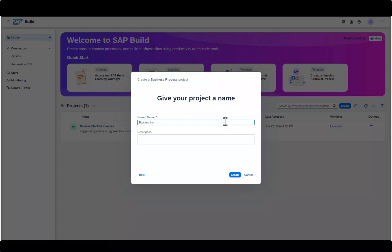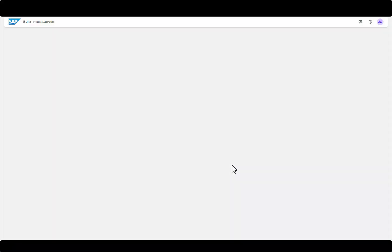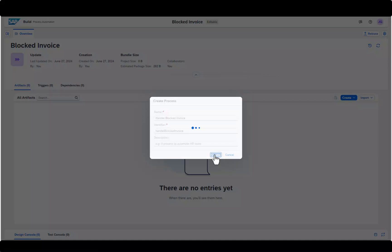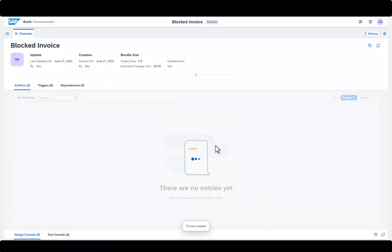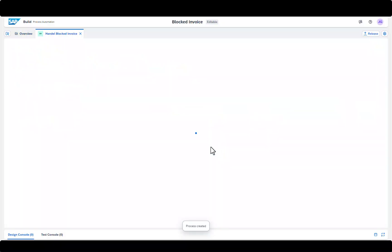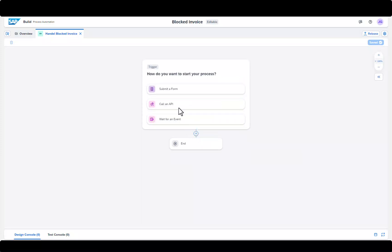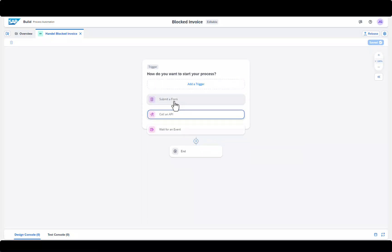This is where the project is created in SAP Build Process Automation. Now the API Trigger is added. This ensures that this workflow is triggered when a blocked invoice appears.